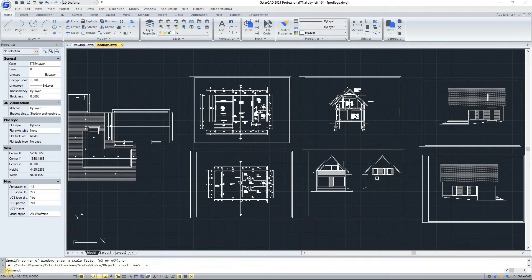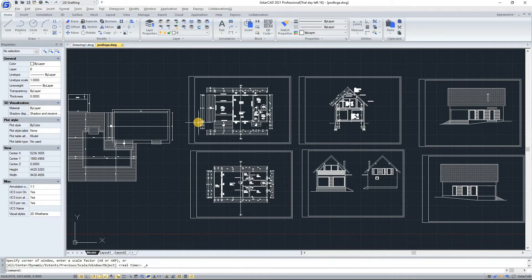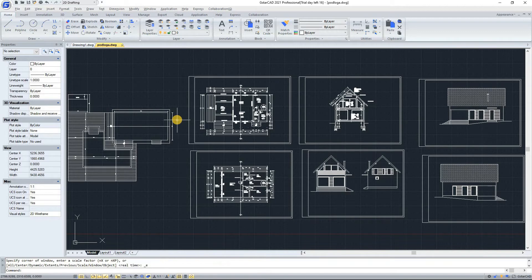Hello guys and welcome to the AdriaBeam channel. Today we are going to talk about the user interface of GSTAR CAD 2021. You can enjoy working in the GSTAR 2021 environment in different ways. You can display and rearrange elements like toolbars, display the command bar, switch between workspaces, change the interface themes, and enable the status bar.